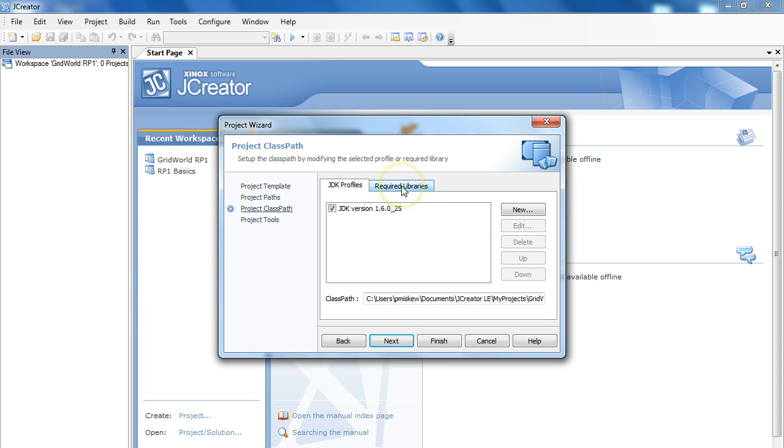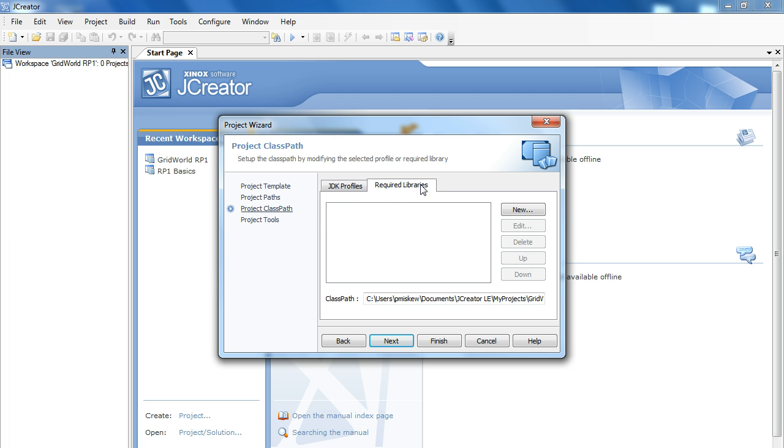And then up here, we're going to add what's called a required library. Now, the nice thing about JCreator is that this step I'm about to do here, you only have to do it once. Once you've done it once, this required library will always show up inside this box here.